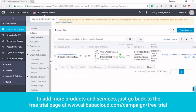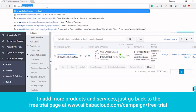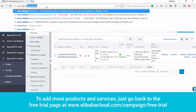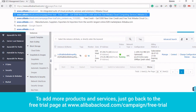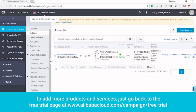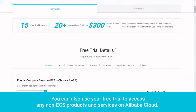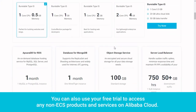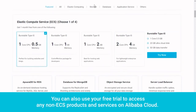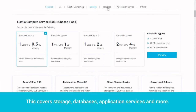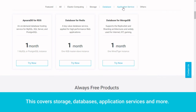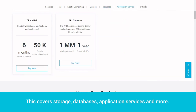To add more products and services, just go back to the free trial page at www.alibabacloud.com/campaign/free-trial. You can also use your free trial to access any non-ECS products and services on Alibaba Cloud. This covers storage, databases, application services, and more.